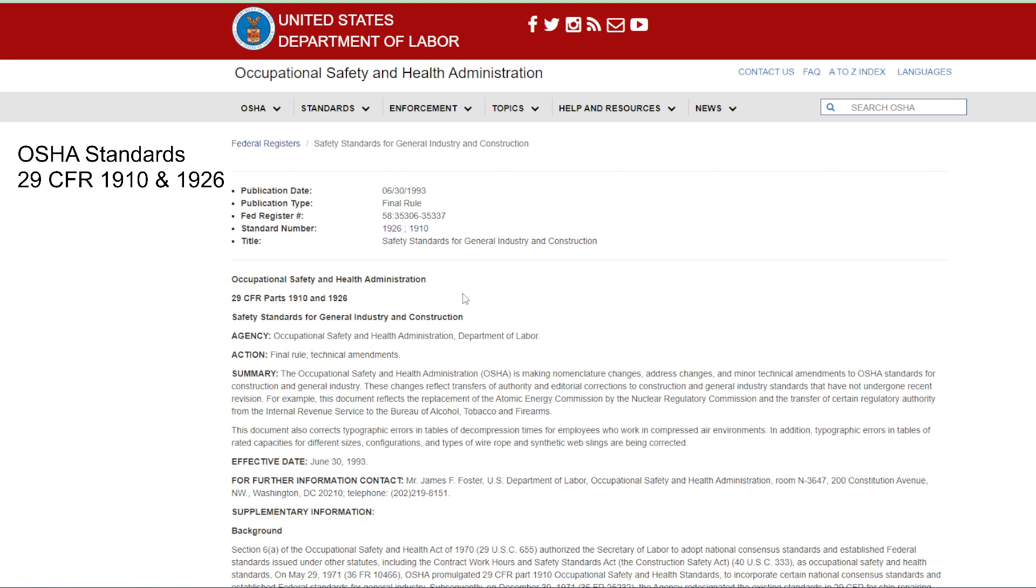So the OSHA standards, the 29 CFR part is just the federal register. It's a number related to the law that was passed, so you don't care about that. But the 1910 part, there are industry standards for general industry that are some of the same ones that apply to the construction industry.